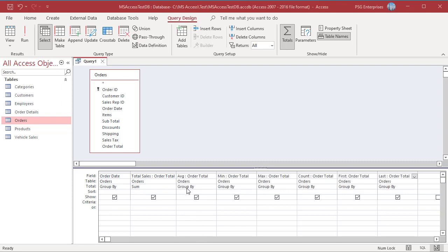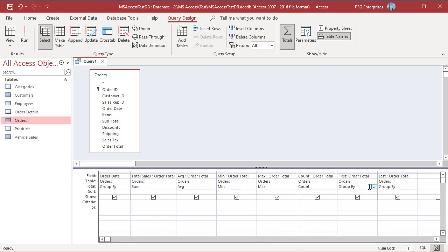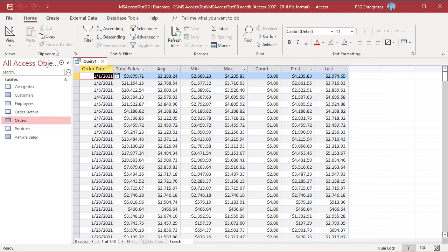Add other copies of the same field with aliases and apply different mathematical aggregate operations to each copy — select Average, Min, Max, Count, First, Last, etc. Run the query and notice the results of various aggregate functions: Sum sums the values in the group, Average averages the values in the group, Min returns the smallest value, Max returns the largest value, Count counts the number of values, First returns the first value, and Last returns the last value in the group.